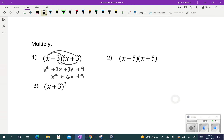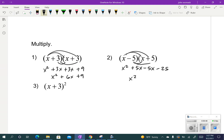The second one, when you multiply it out, that's x squared plus 5x minus 5x minus 25. Those two middle terms cancel out, and we get x squared minus 25.